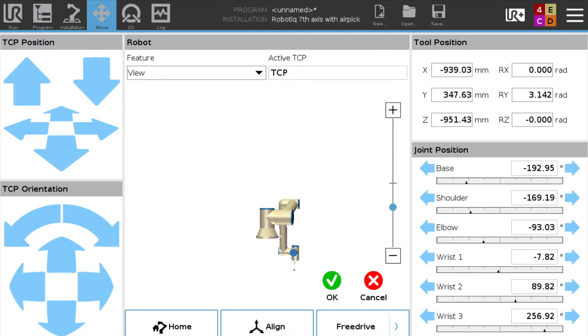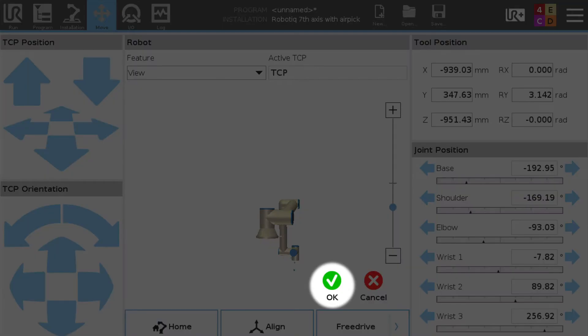The only position we need to teach in this entire program is the position that the robot's going to be in where it's going to pick up the part. So we're going to move the robot into position. We're going to hit the green check mark button to save it.